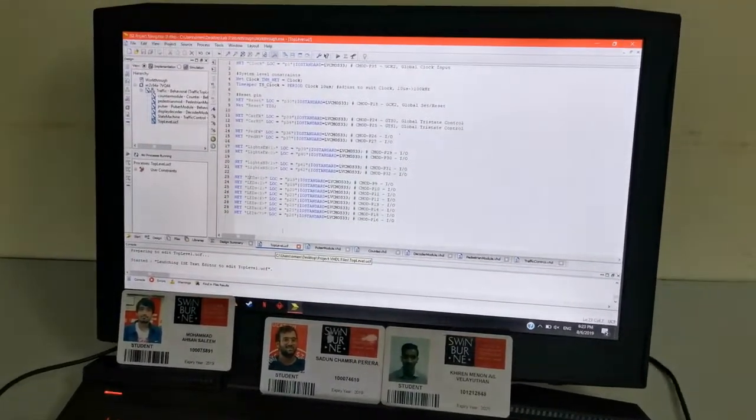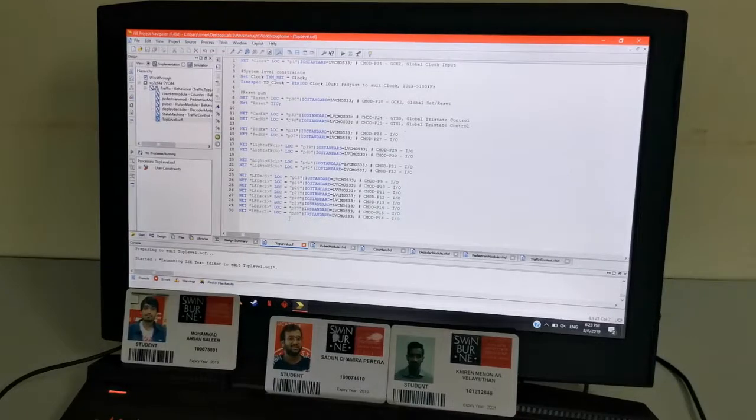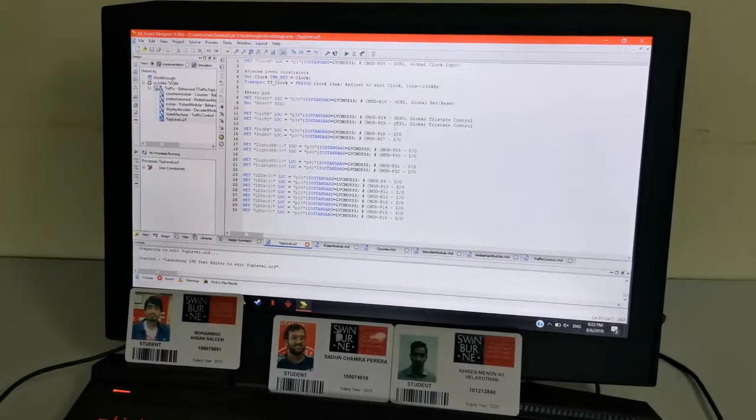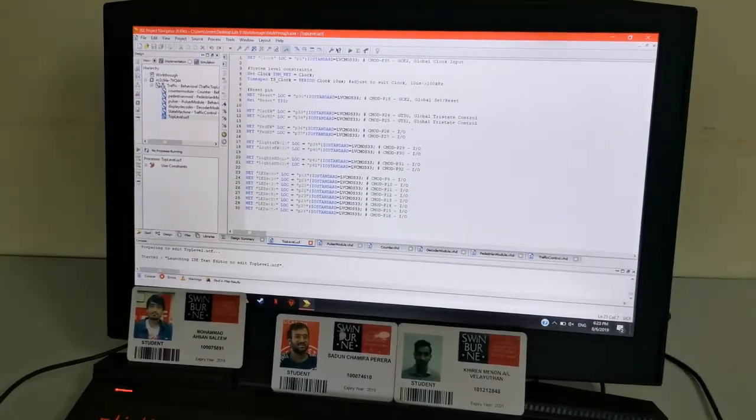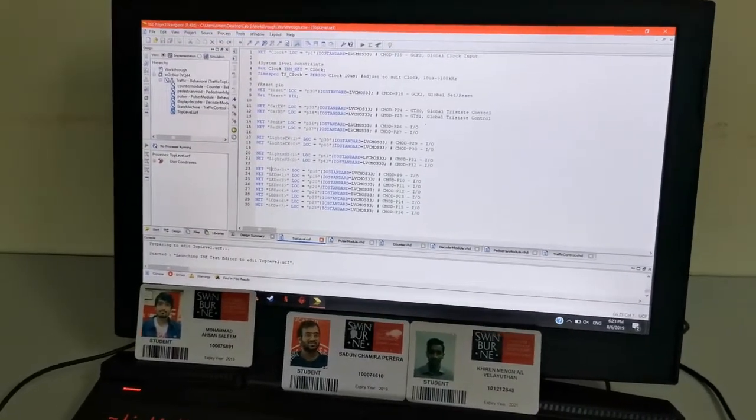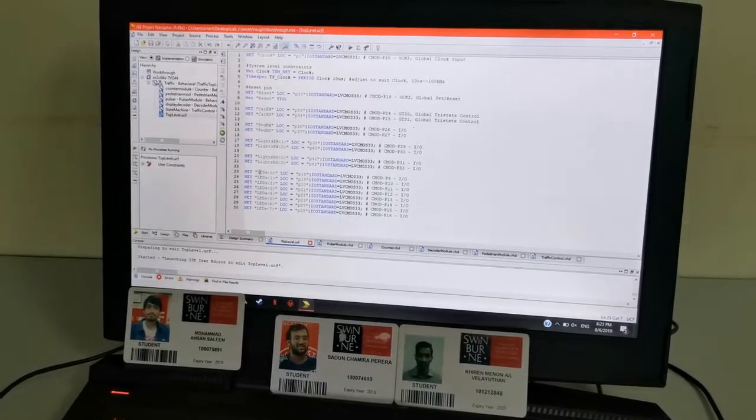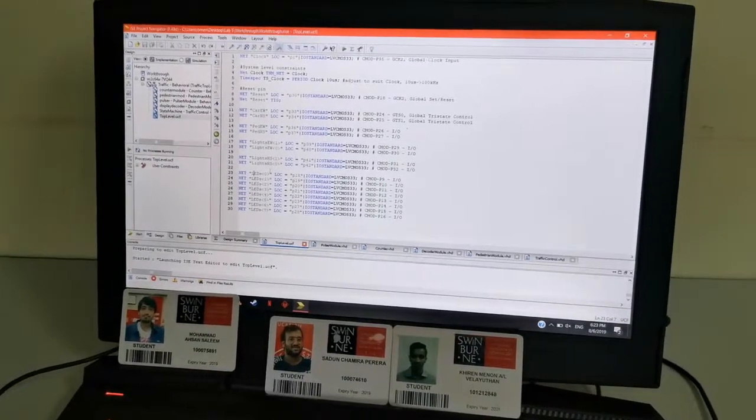I'll just run through some modules in our code quickly. This is a top level that we got given to us. This basically just tells you which CMOD pins allocate to which command.